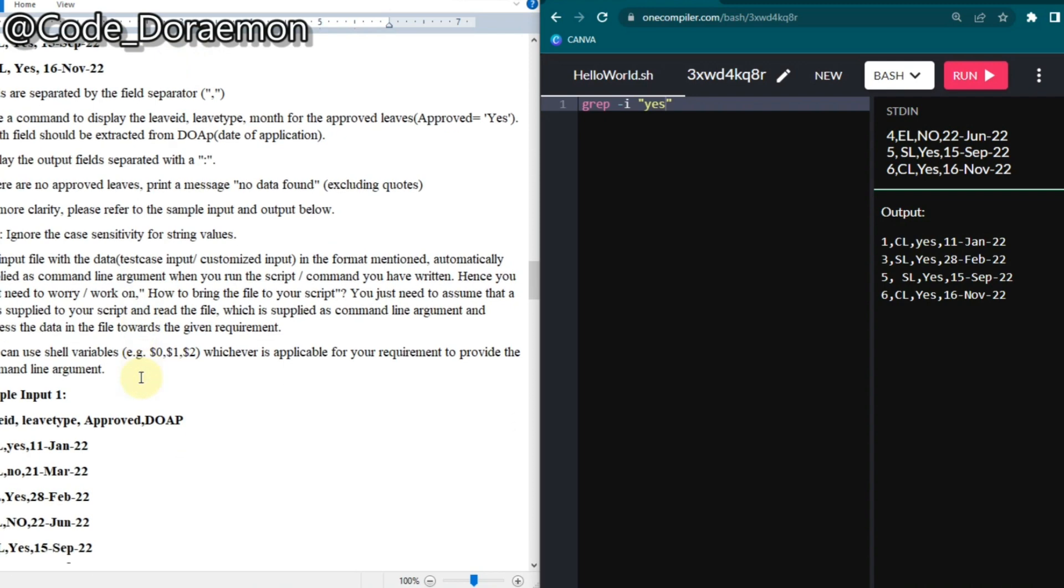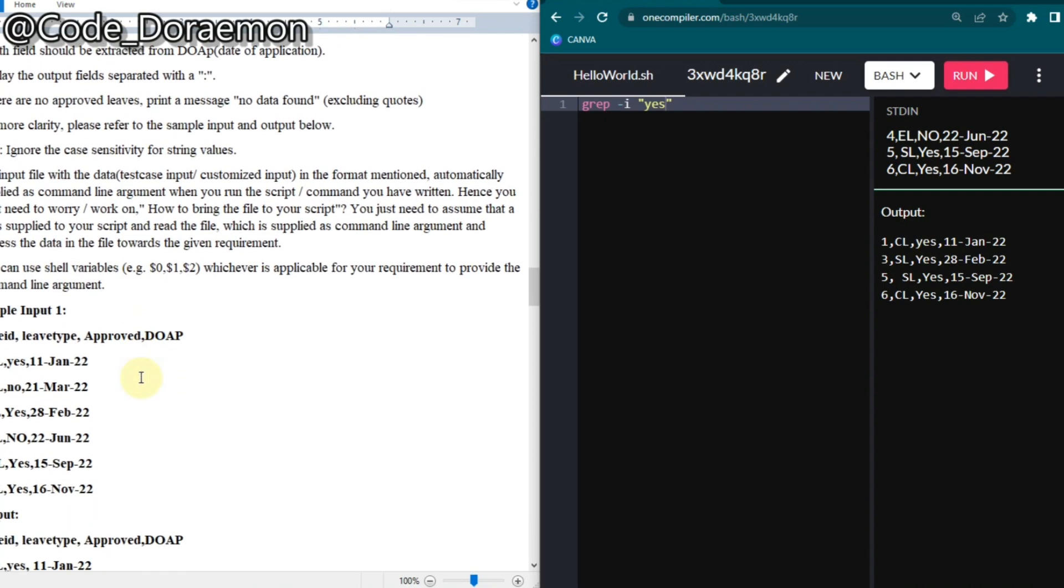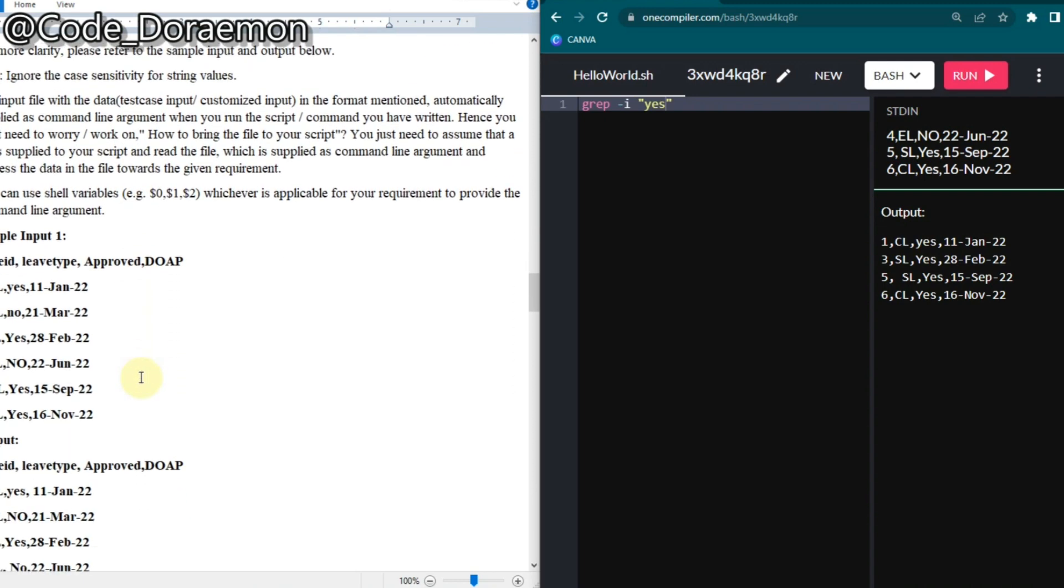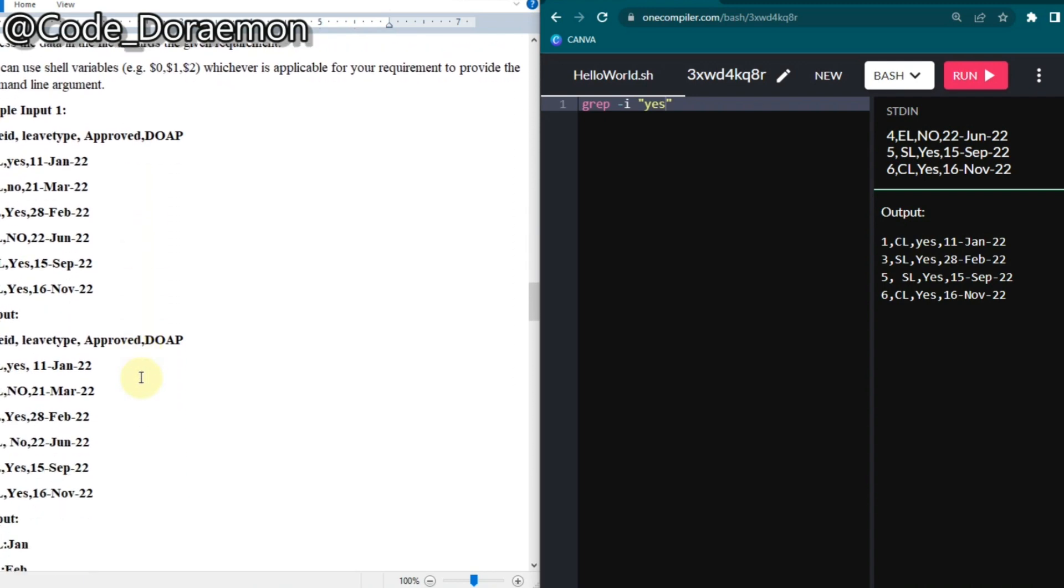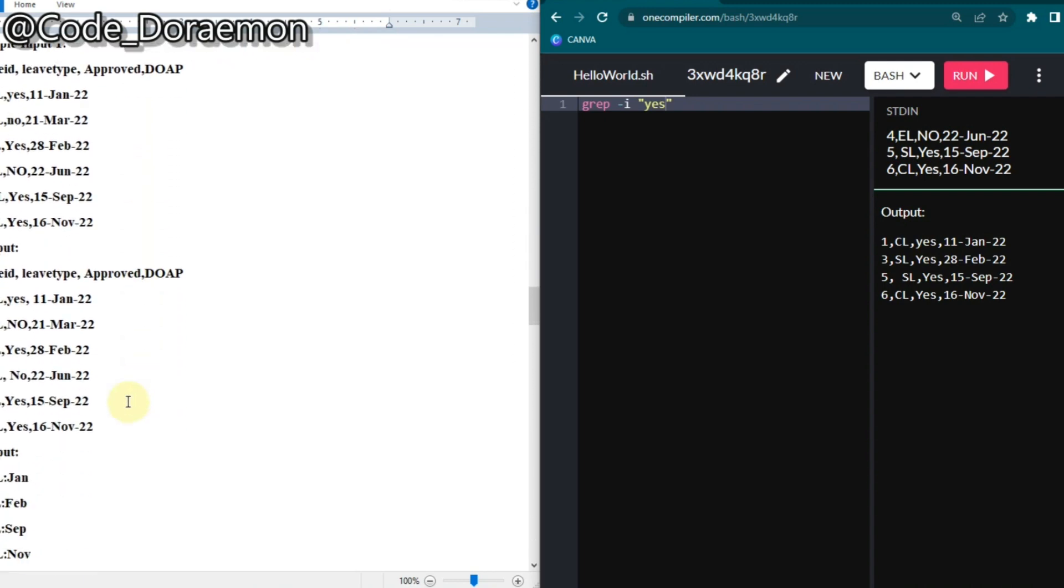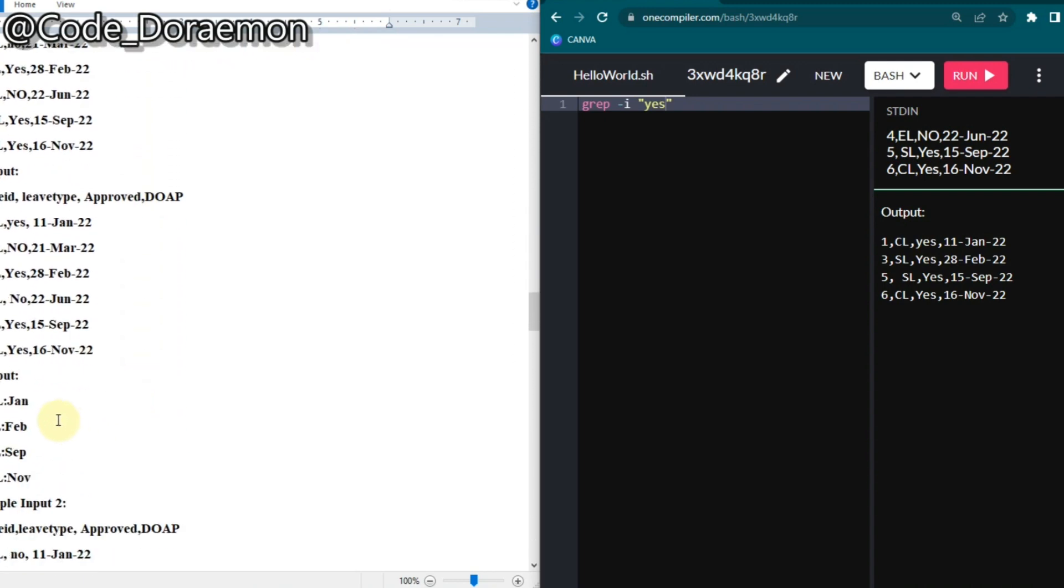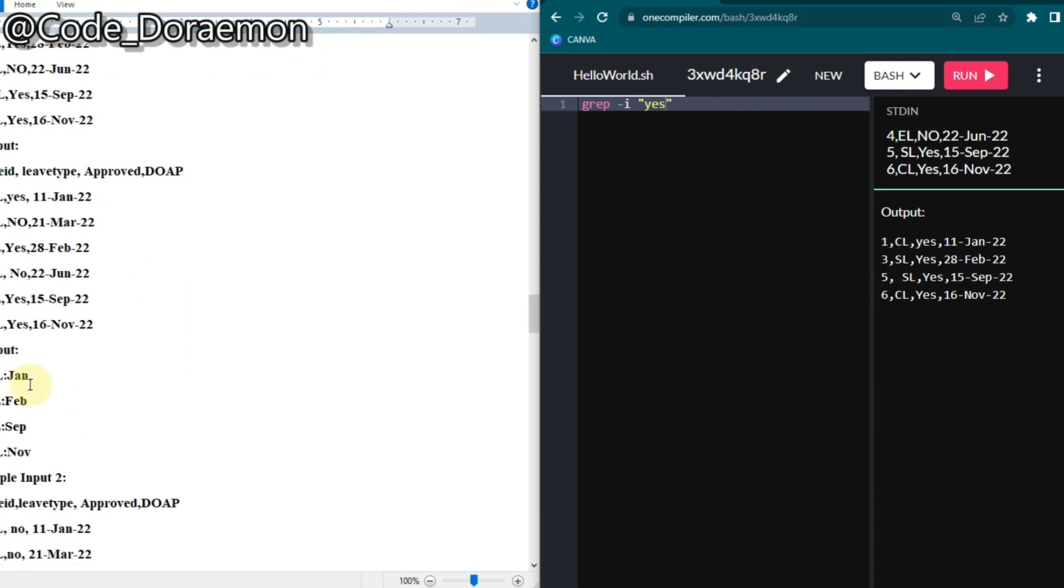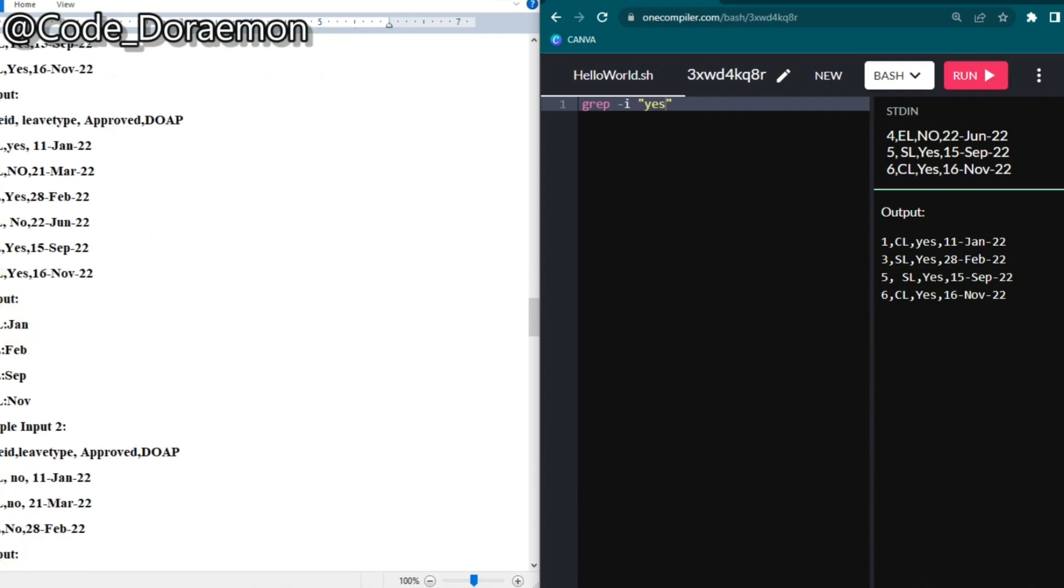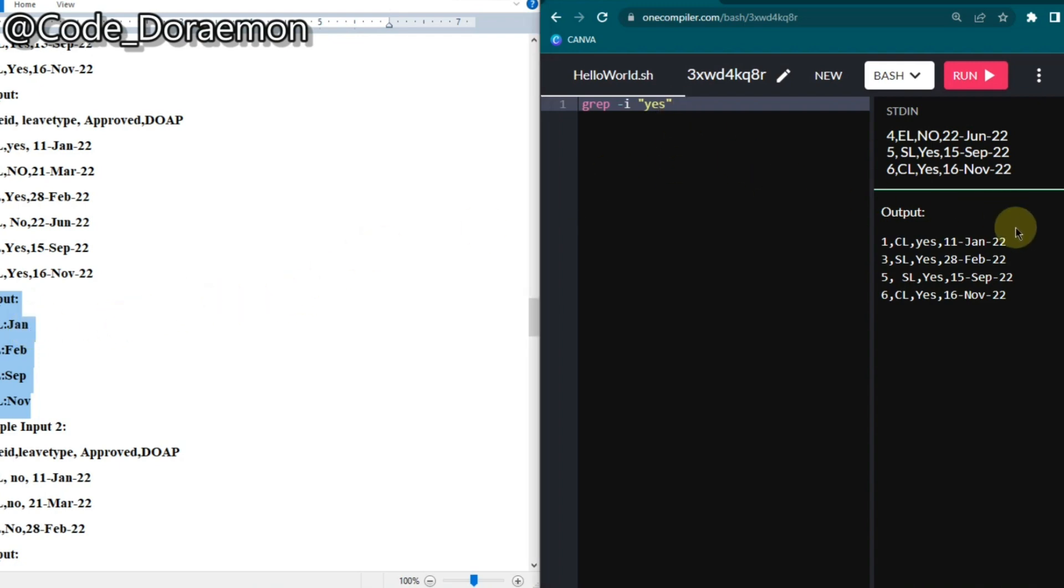So now we'll go into the next part. It should display like this - the output, the leave ID, leave type, and also only the month separated by colons.